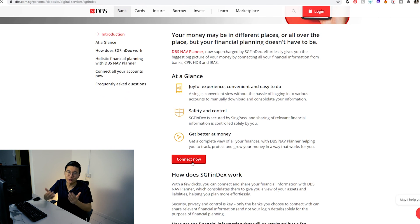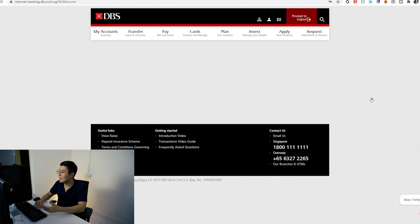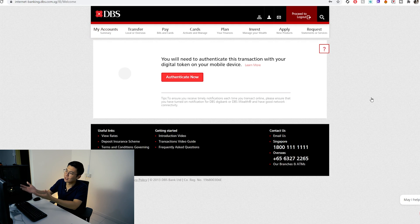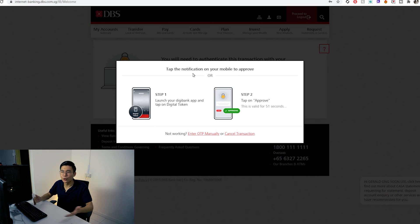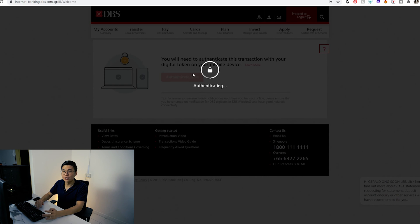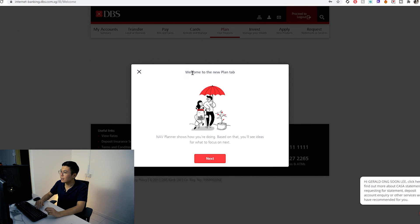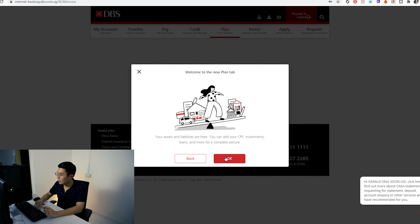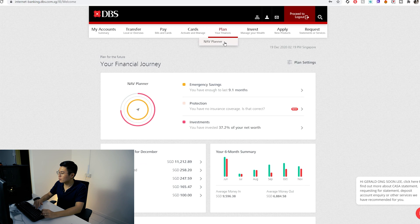You'd first be greeted with the welcome to the new plan page, and then you'd realize it's in the Planning section — that's where you can find all your SGFinDex information. If you can't find it, don't worry, it's there. You can also Google the DBS SGFinDex link. When you log in, it shows an overview of all your financial information — it shows your money, which I kind of like. It shows different products month-on-month and total liabilities.